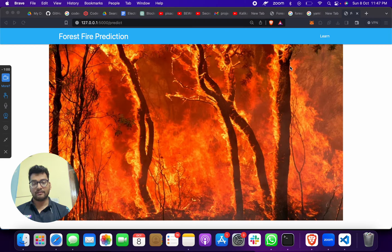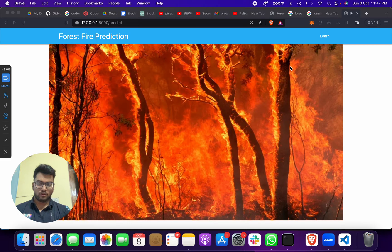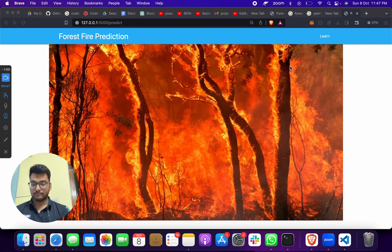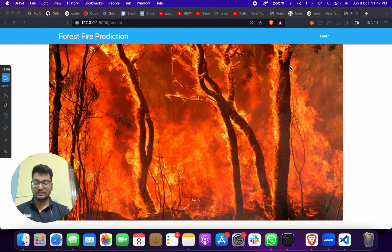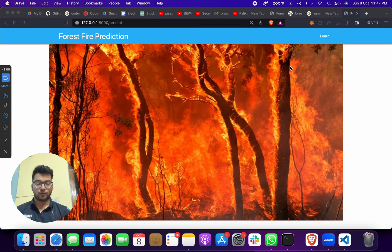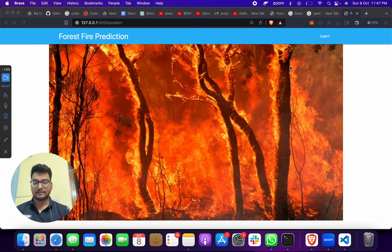Every year all over the world in Africa, in Brazil, in Russia, even in Australia, we hear some news of forest fire. Forest fire occurs due to some human effect, like some people try to burn something and it spreads to wildlife.